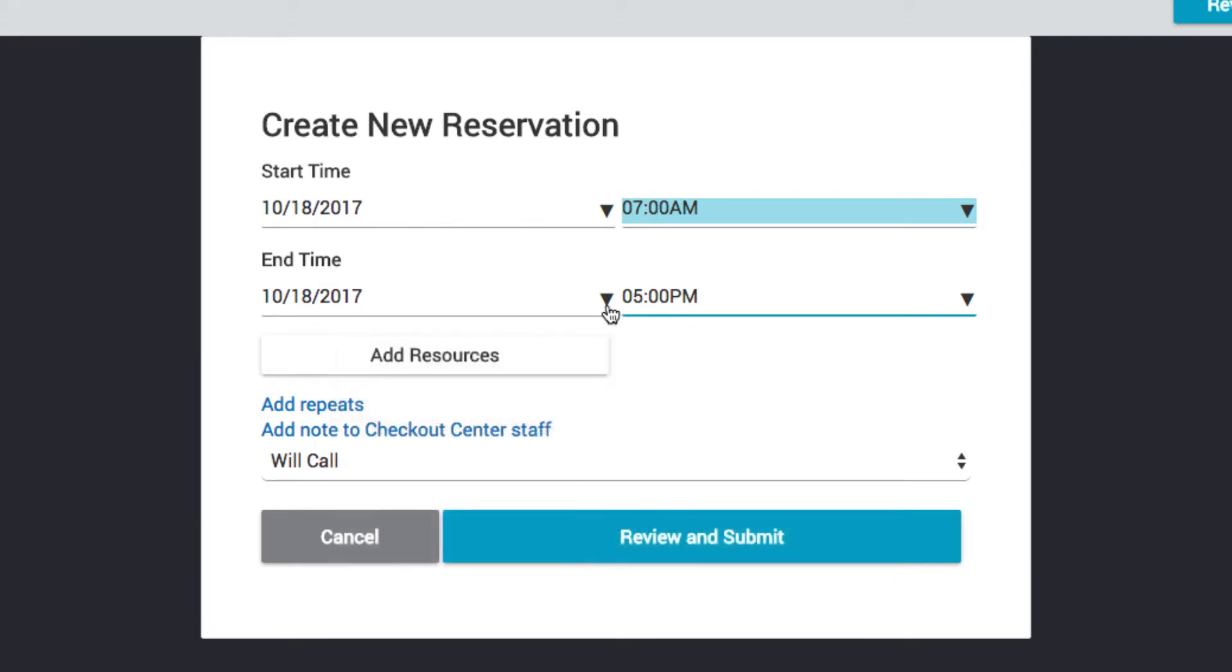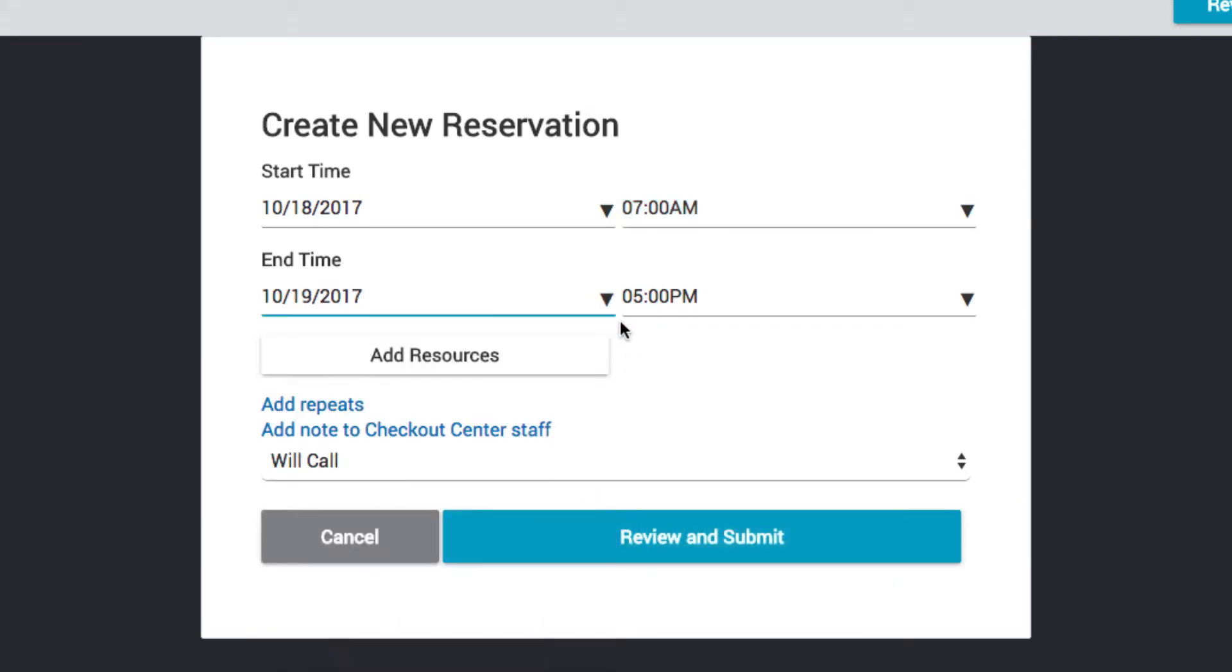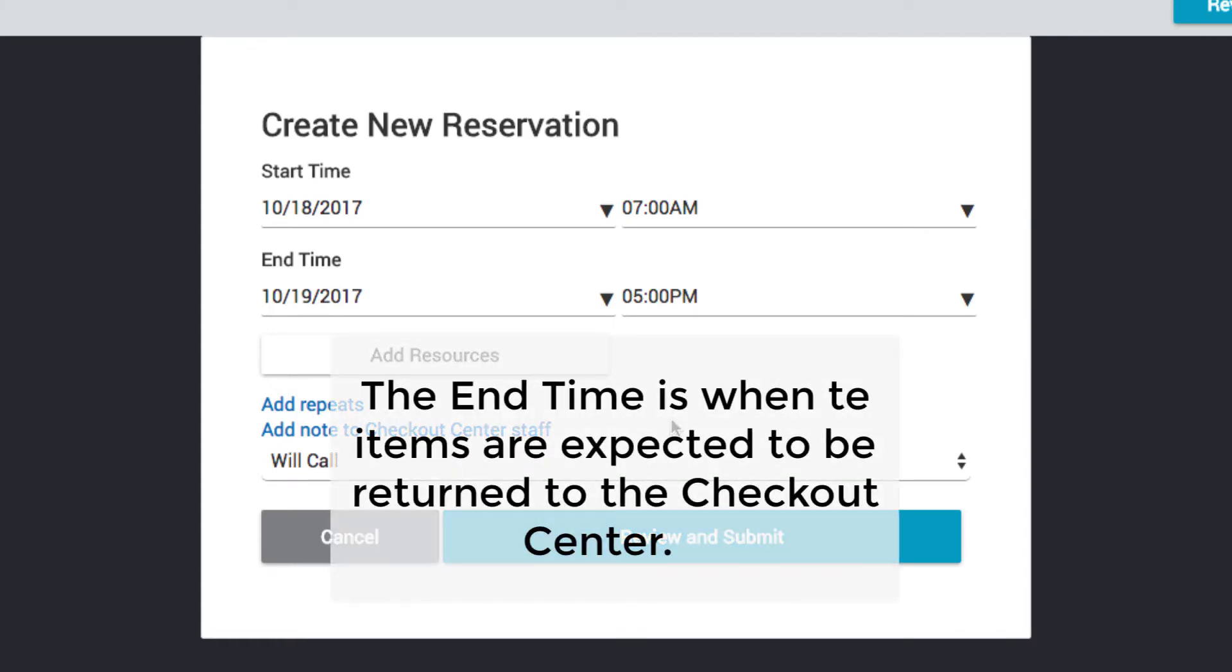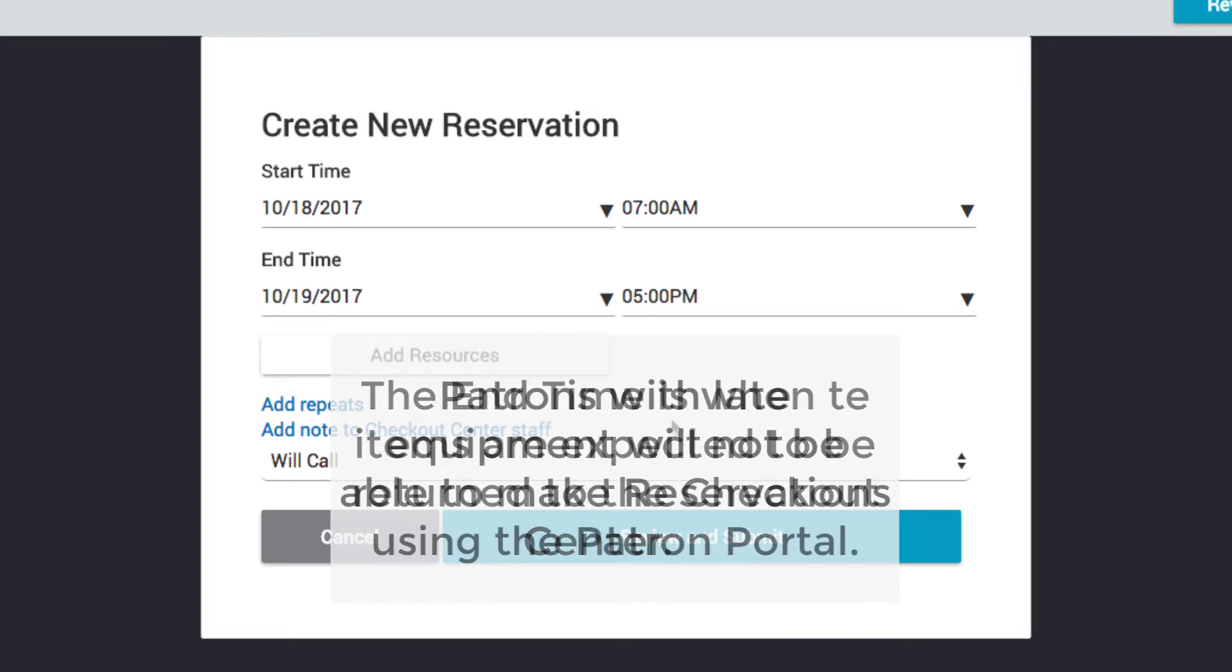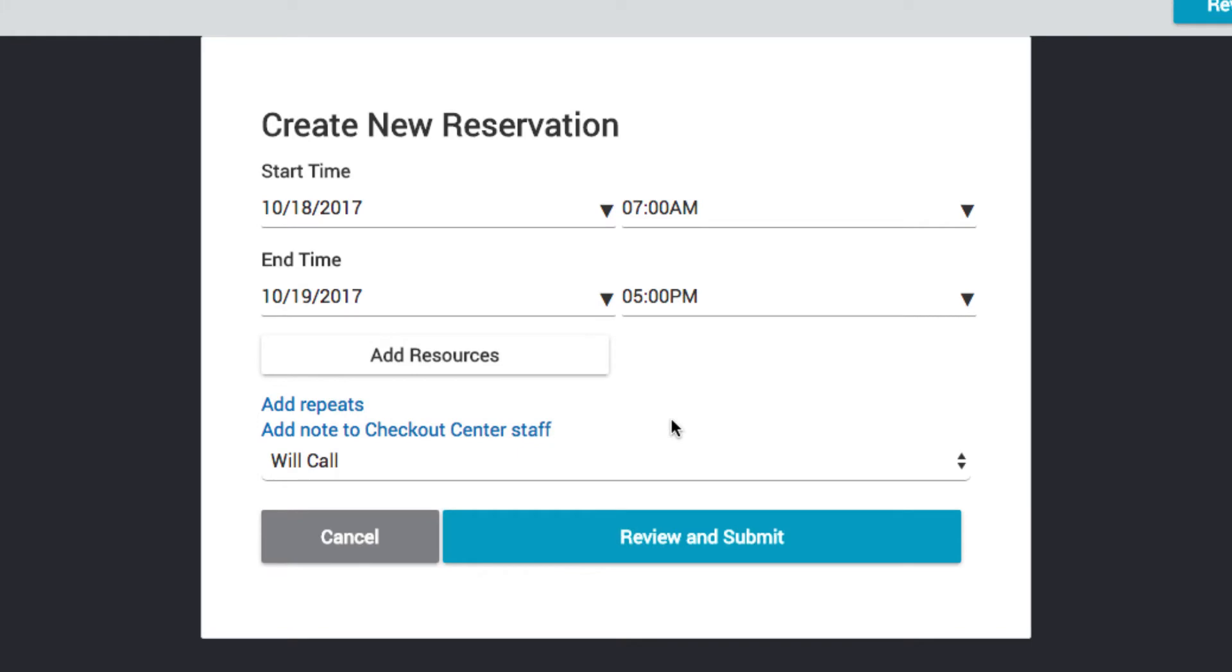Now, select an end date and time for the reservation. The end time is when the items are expected to be returned to the Checkout Center. Be sure to return your equipment on time. Patrons with late equipment will not be able to make reservations using the Patron Portal.